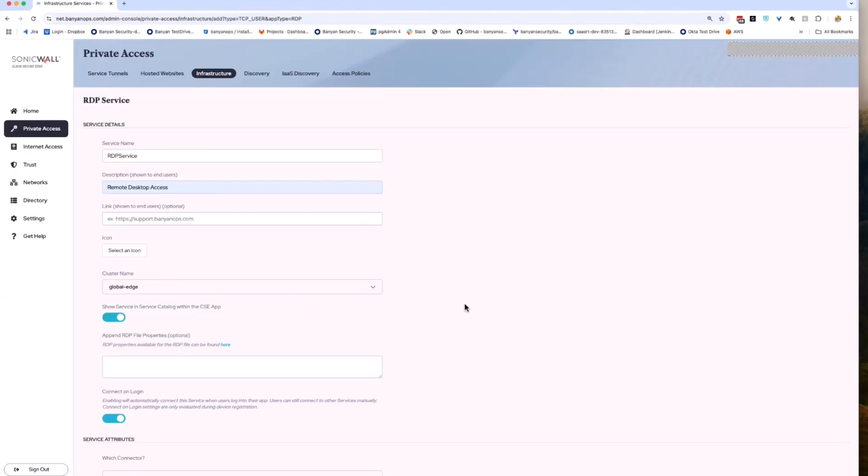First up is the service name. This will be the name of the service the user will see in their CSE client. This name cannot contain spaces. Then enter a description of the service for your users.